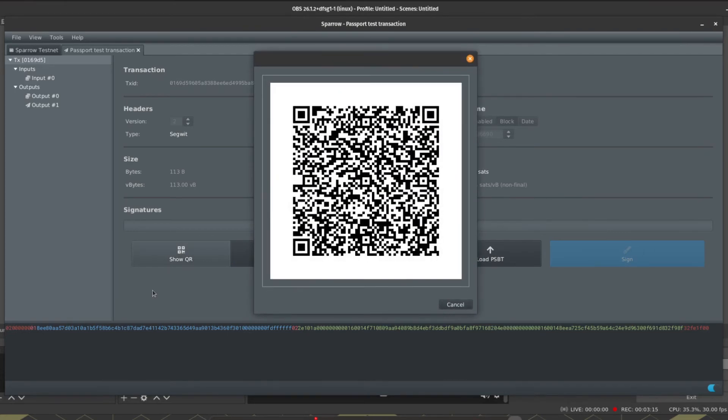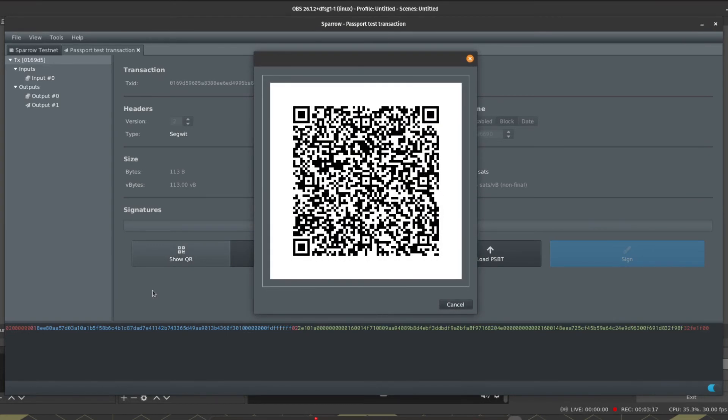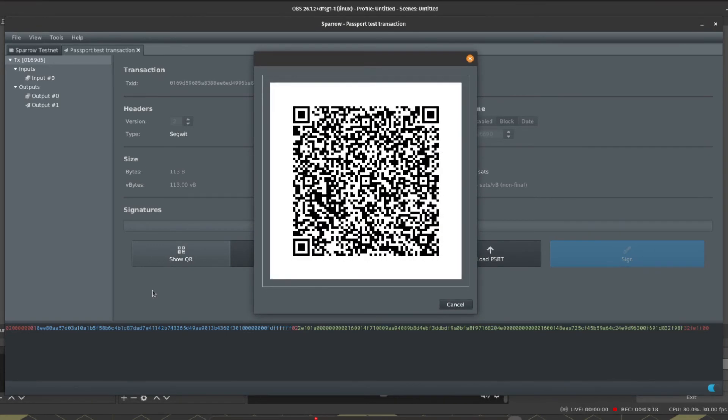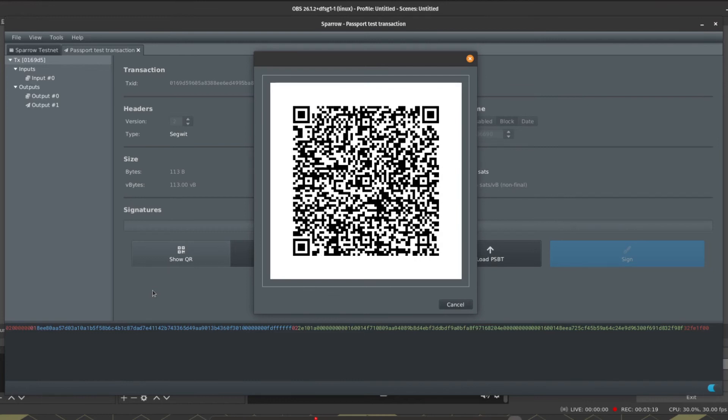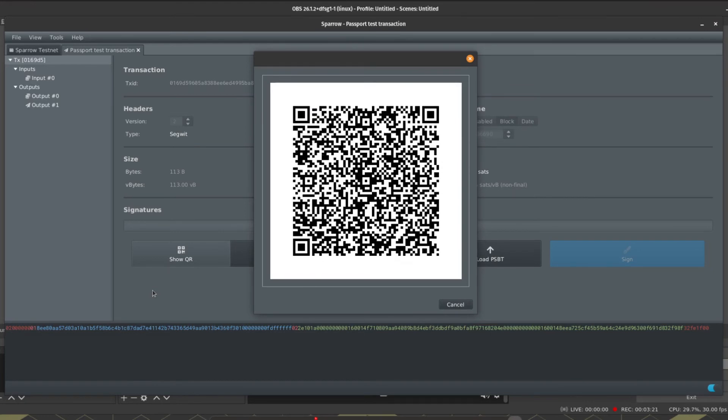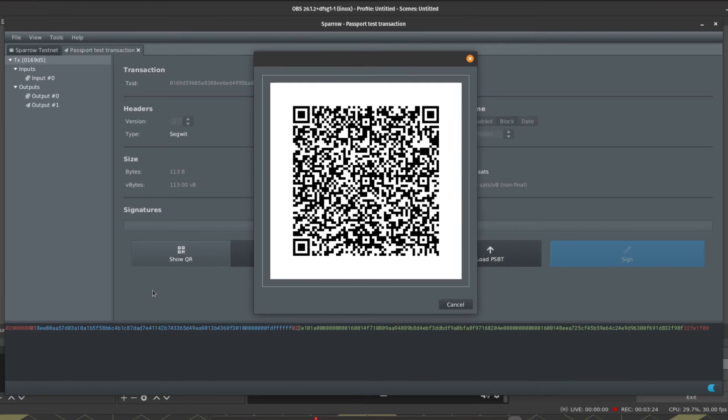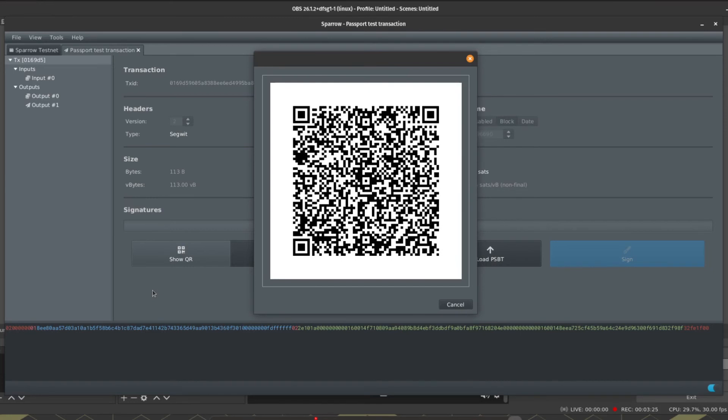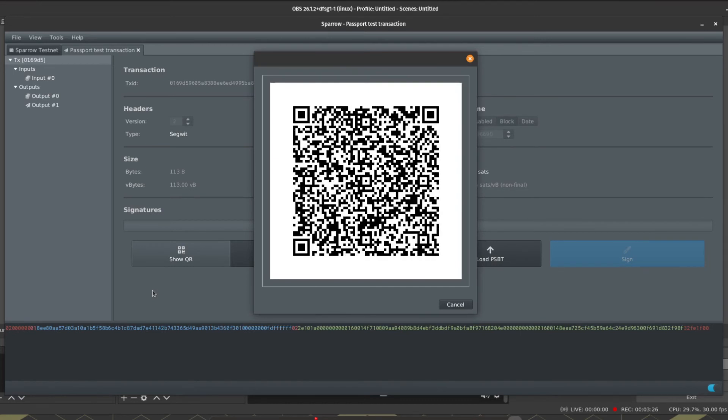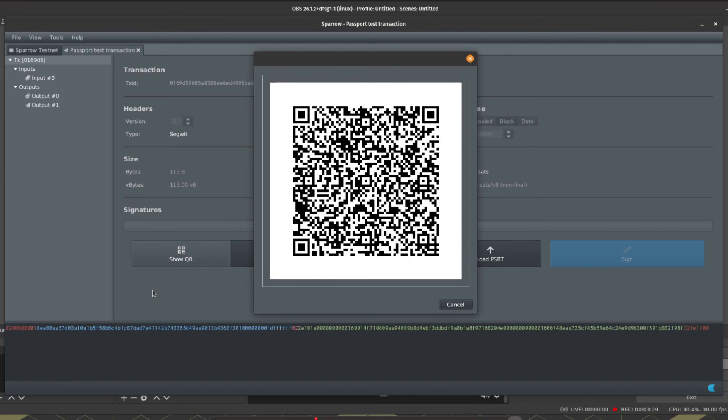So first off we need to make Passport aware of the transaction, and to do that we're going to click on Show QR. Sparrow will then bring up an animated QR series which is essentially an encoded version of our unsigned transaction ready for Passport to read the details of.